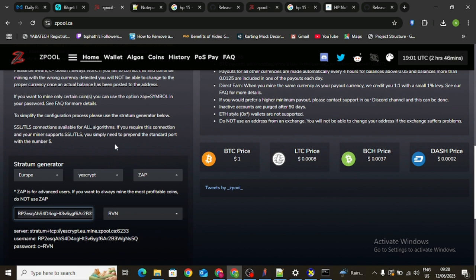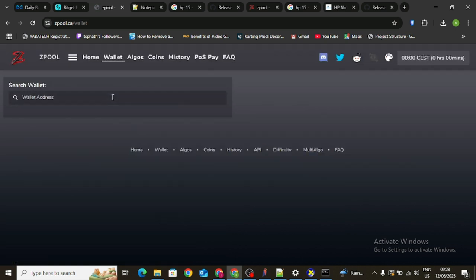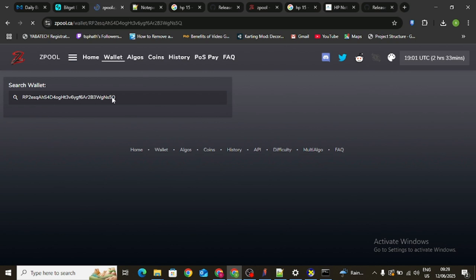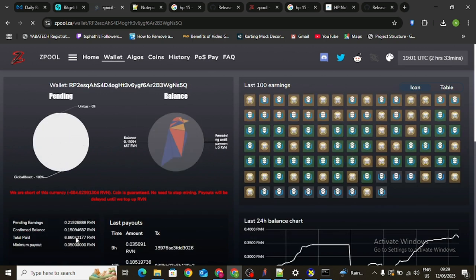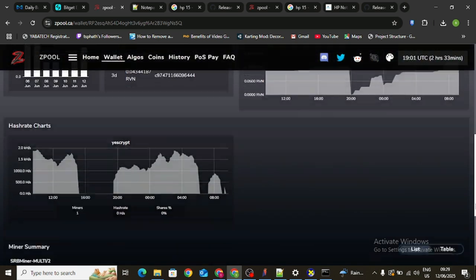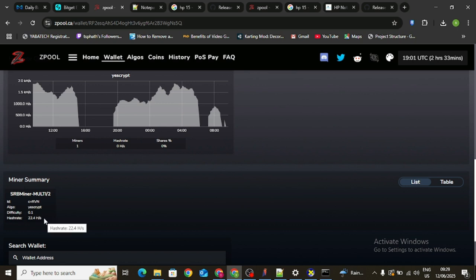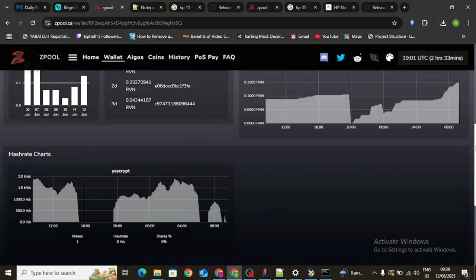To verify that your Ravencoin is actually mining, copy your wallet address, come to the Zpool website, click on the wallet section, paste your address, and hit Enter. It's going to display more information about that wallet. You can see the wallet is active, my previous mining rewards, my confirmed balance, and the pending balance. You can scroll down and see I'm mining on only one laptop at about 22.4 H/s, which is actually very low.